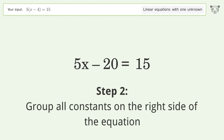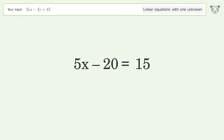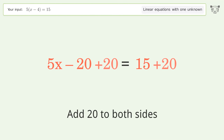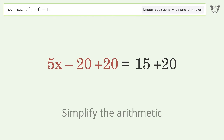Group all constants on the right side of the equation by adding 20 to both sides, then simplify the arithmetic.